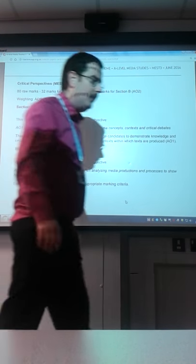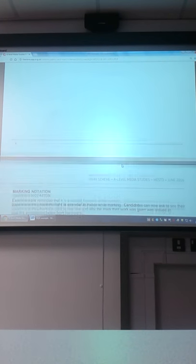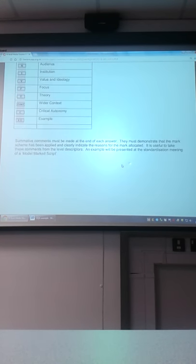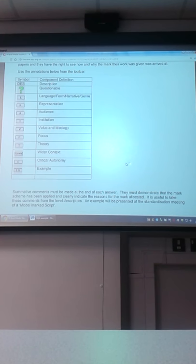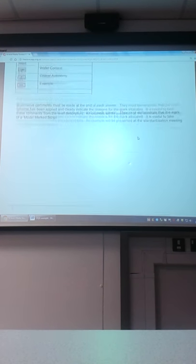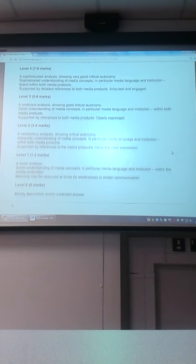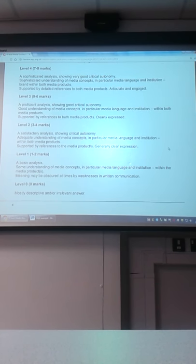There's a fuller explanation here: the short answer questions are designed to encourage candidates to demonstrate knowledge and understanding of media context and the context in which they're produced. They will mark with notations in the margins, so if you're covering representation, narrative, form, language of media, institution, values and ideologies, theory, critical autonomy for the higher level marks, and the wider context as well.